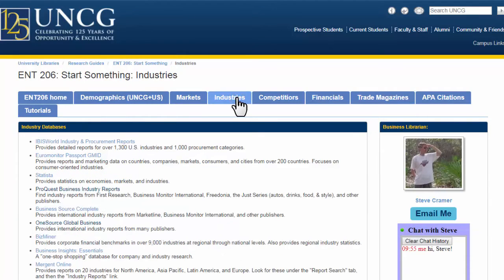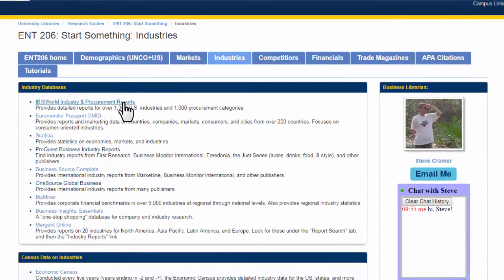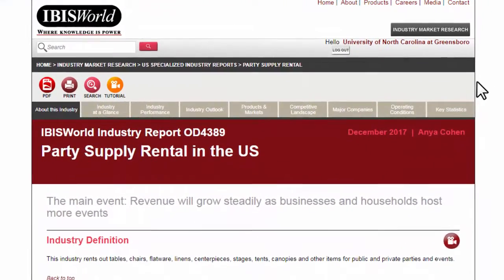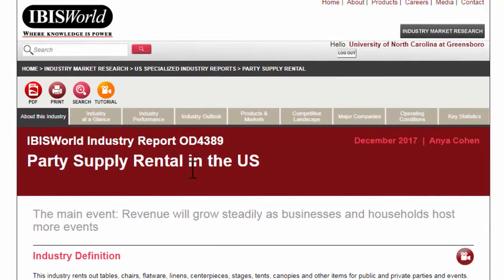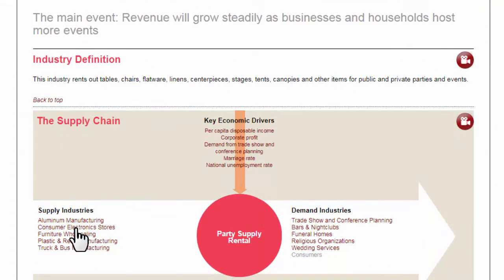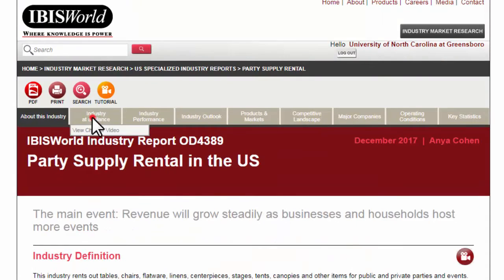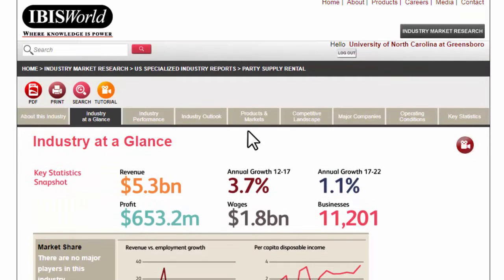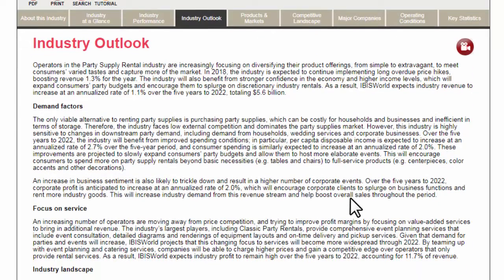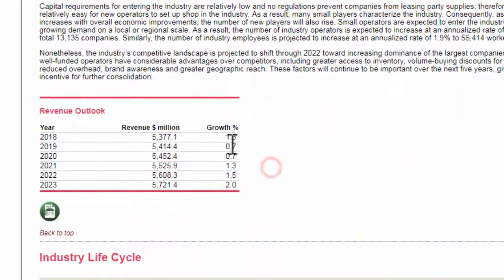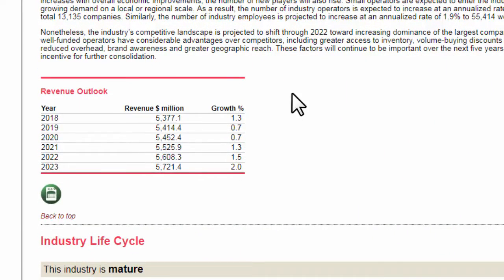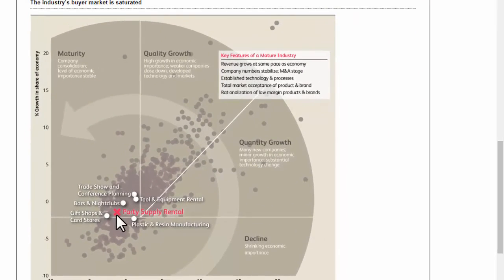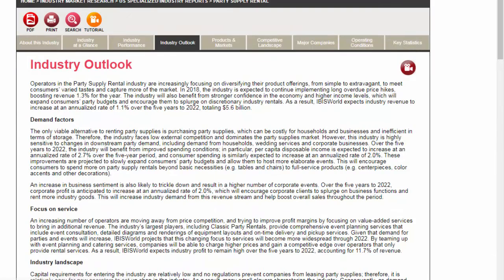One other example from the industries list is IBIS World. IBIS is a good foundational starting point for your business models. I looked up party supply rental, for example. We can see the nature of the industry, supply industries, industry size, market share, breakdowns by product category, and even forecasting — is this industry growing or not? We can see it has very small growth over the next six years. It is a mature industry, which doesn't mean it's bad; it just means it's been around for a while.